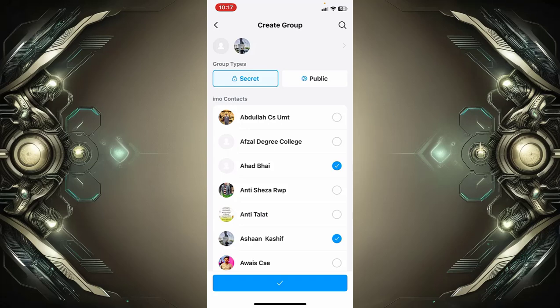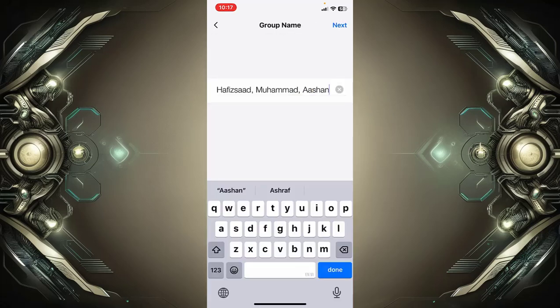After this, tap on the tick mark at the bottom of the screen. Here you can name the group. After naming the group, tap on 'Next' at the top right corner of the screen.